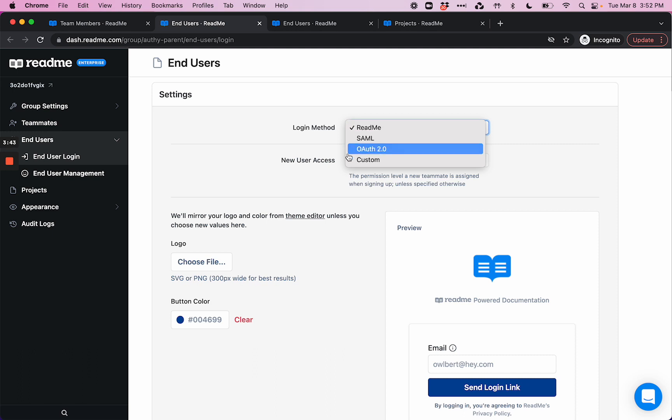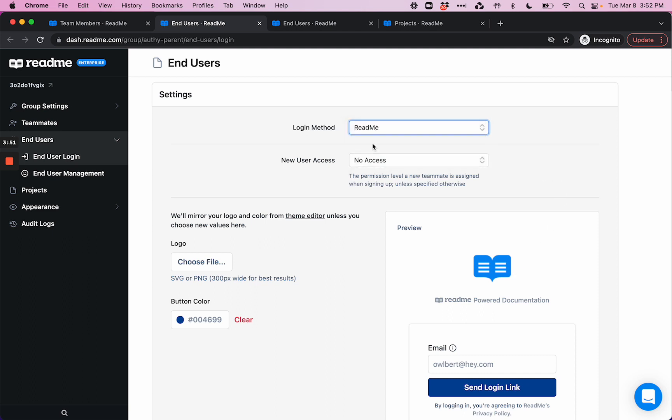You can customize this screen to look on brand. Here we have a ReadMe logo, but that's just because it's a ReadMe project—you can customize accordingly. And similarly, you can set a default access for invited end-users.